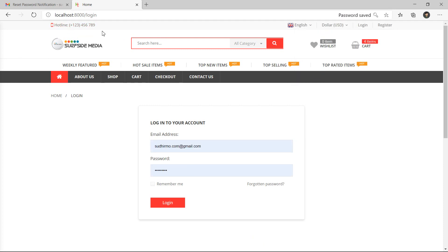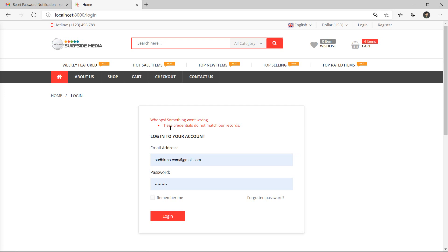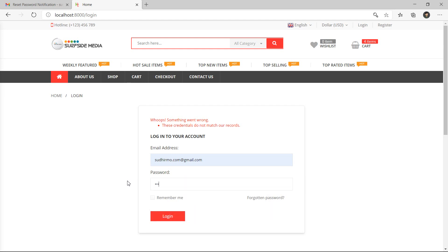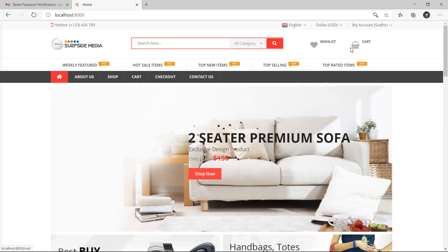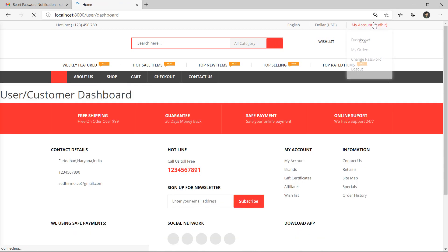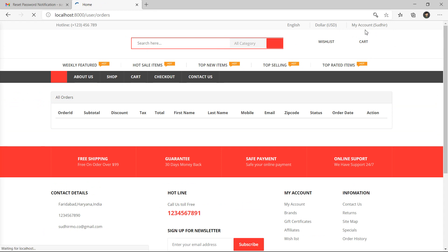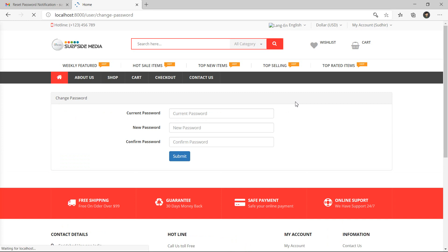You can see it redirected to the login page. Let's try logging in with the previous credentials - email and password 12345678 - and you can see the error: 'These credentials do not match our records.' Now enter the updated password 123456789 and click Login. This time you can see the user successfully logged in and this is the dashboard page. So in this way you can create Forgot Password in an e-commerce project. That's all - thanks for watching, and if you have any questions ask in the comment box. Don't forget to subscribe to the channel.